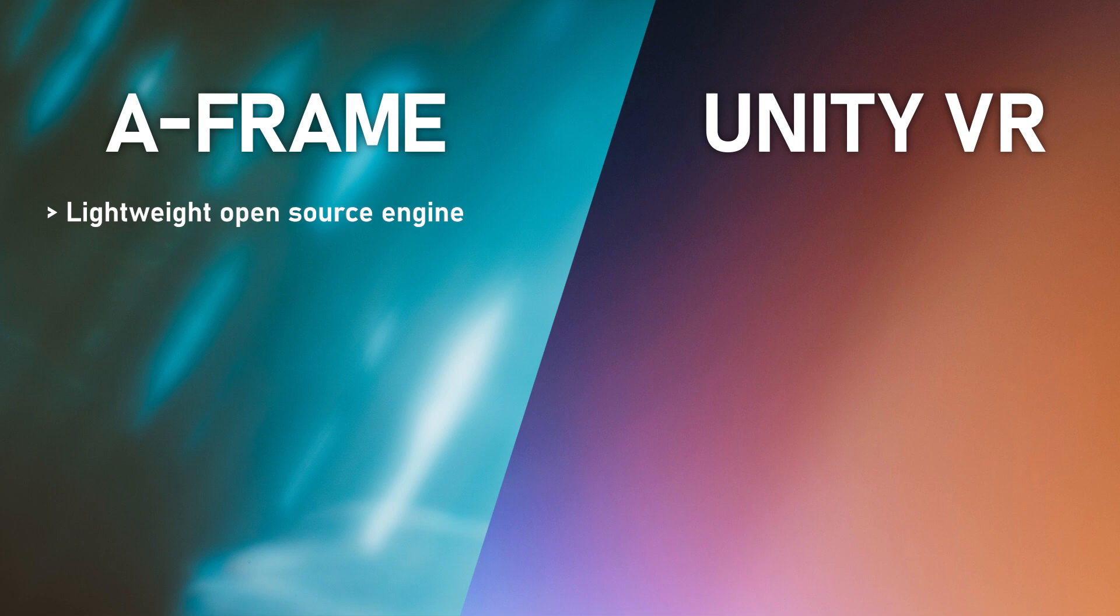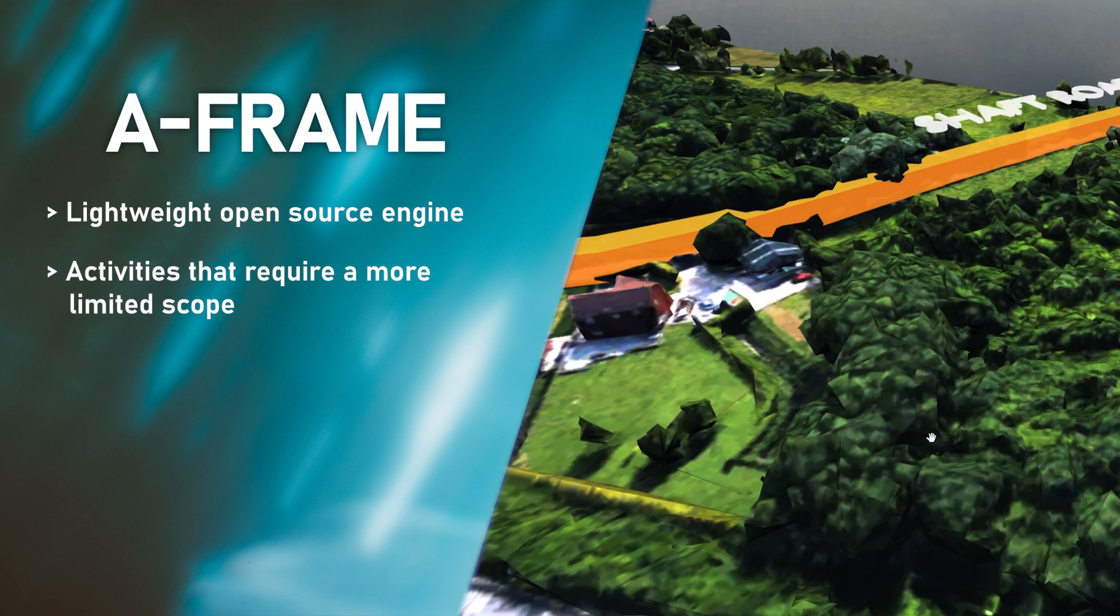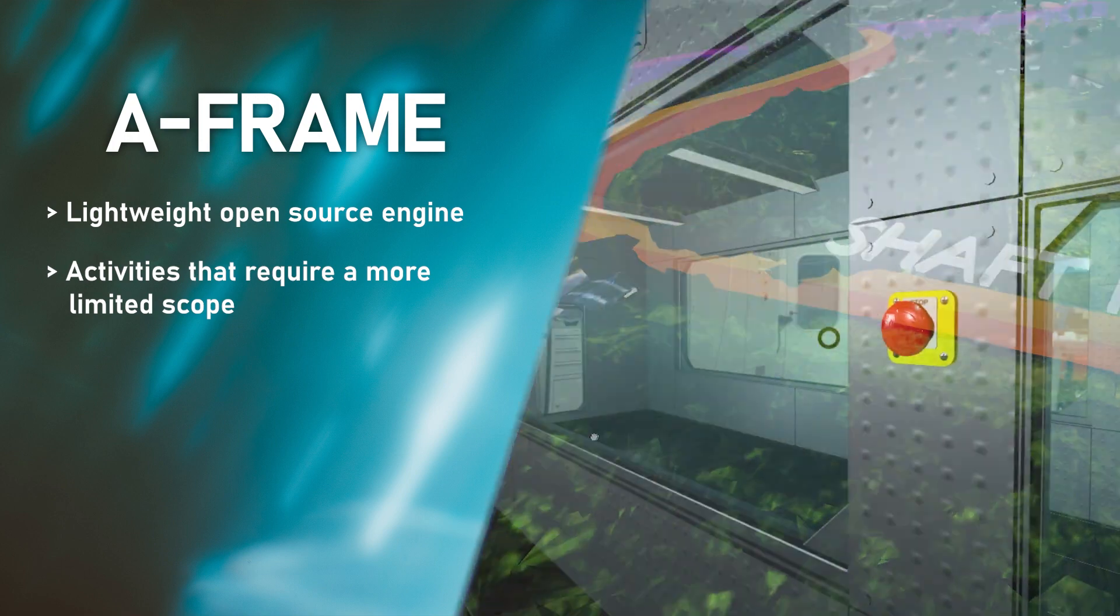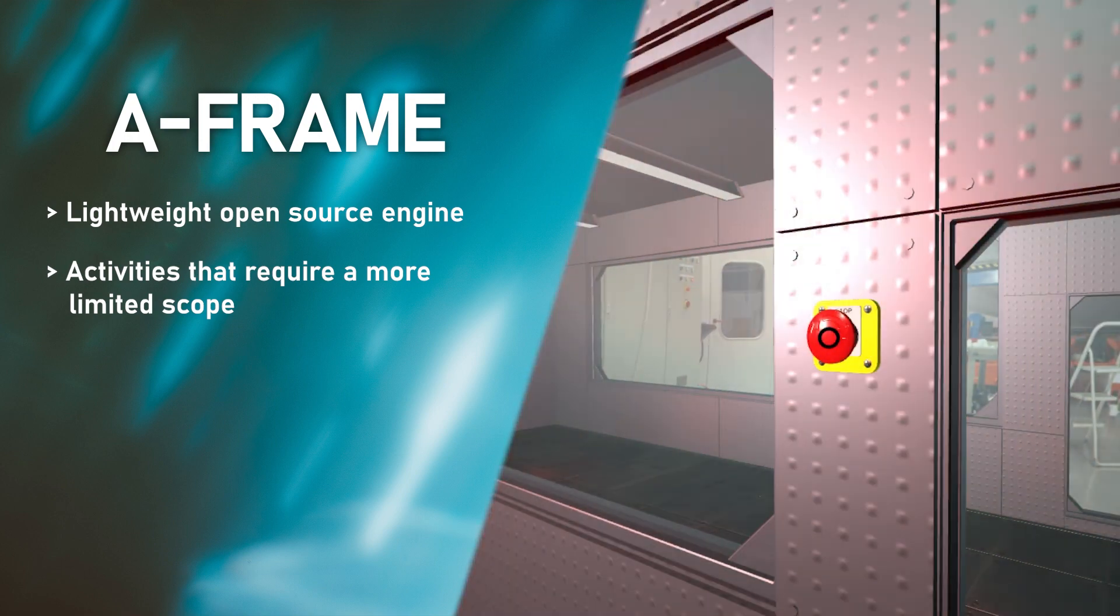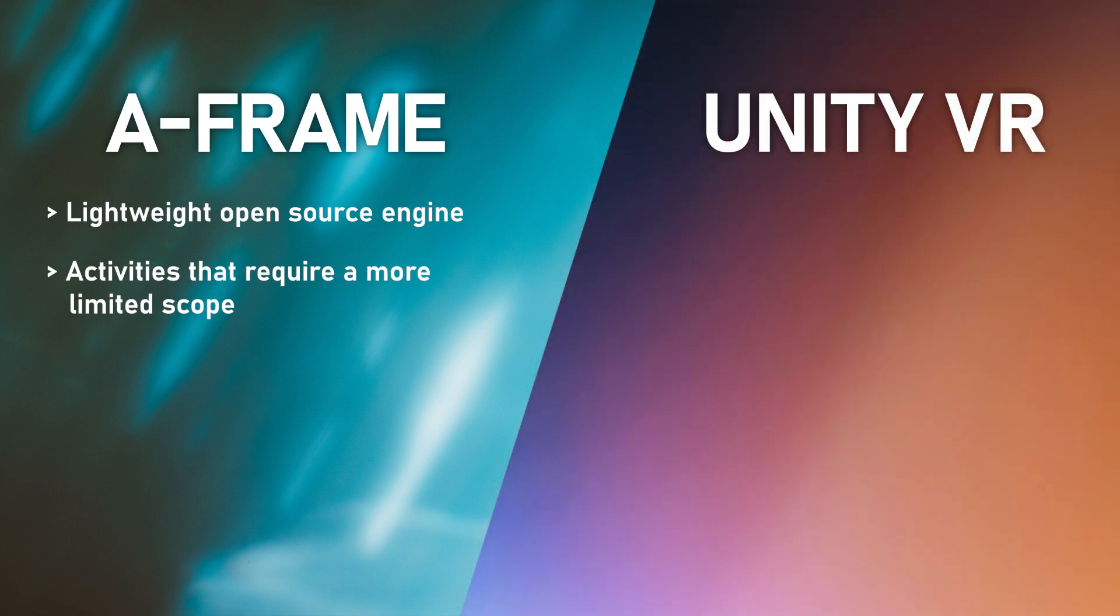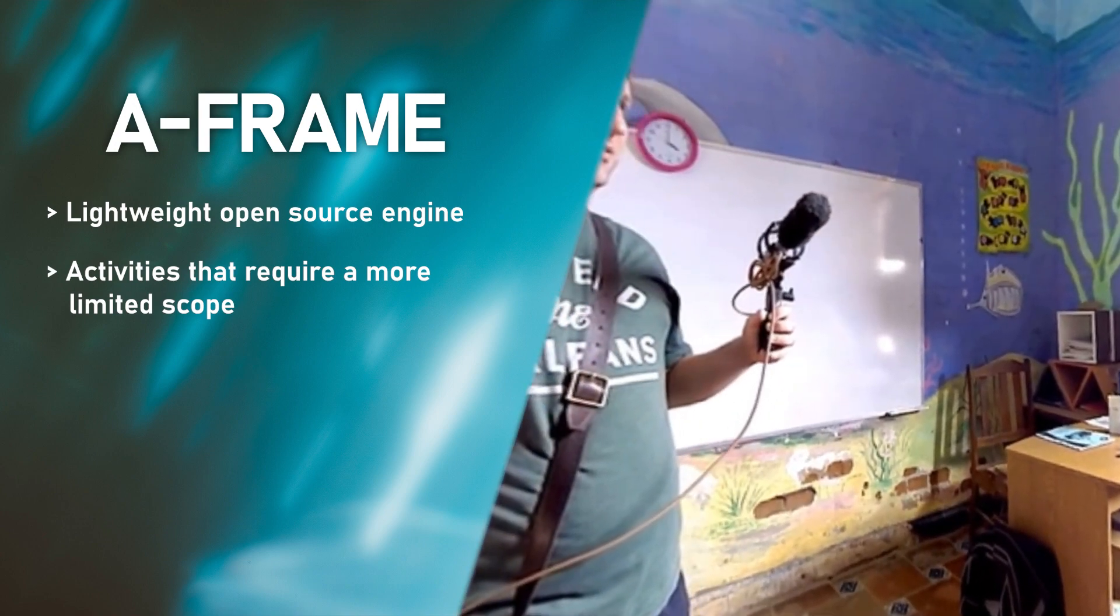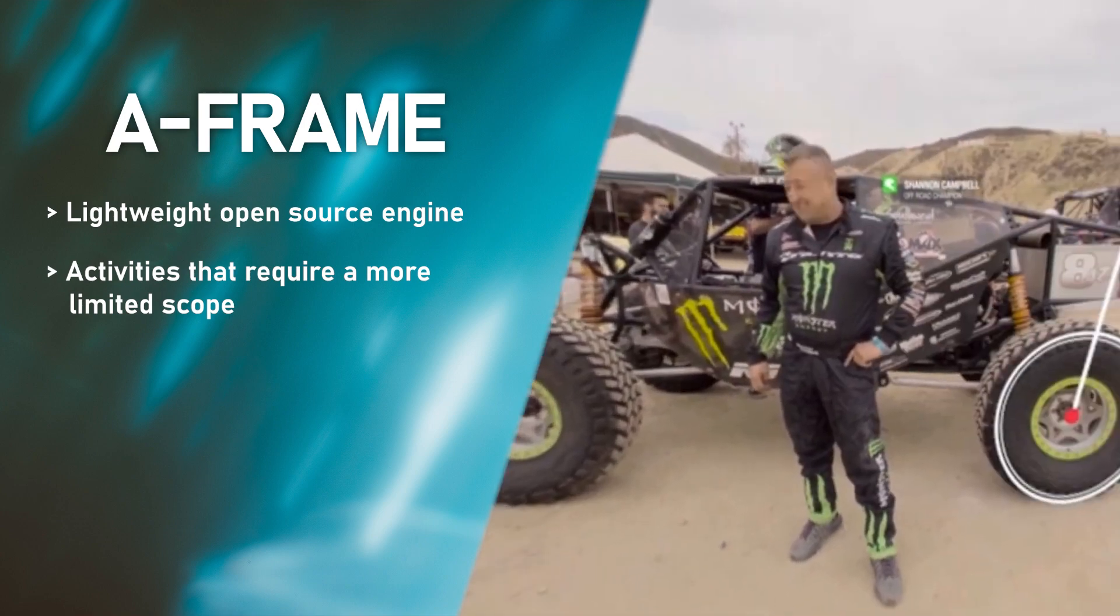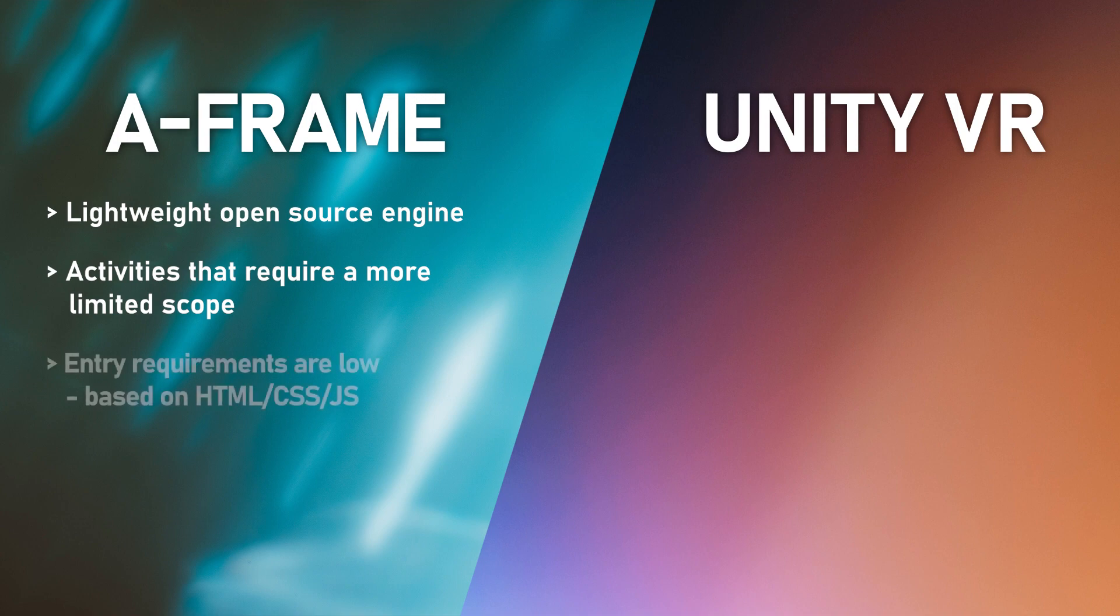So given the lightweight nature of A-Frame, it doesn't necessarily supply all of the features that you need out of the box. So it's best used where the scope of the activities might be more limited, where you want to show students the relationship between two objects in a virtual space, or you simply want to explain how an action will affect an object in the real world by creating a simulation of it. One popular use for A-Frame is the creation of virtual tours, where you can create a 360 degree photo or video, and allow students to go on a virtual tour where they can interact with items within the world.